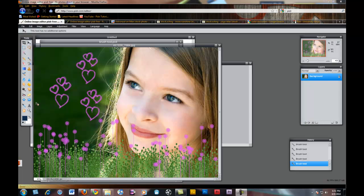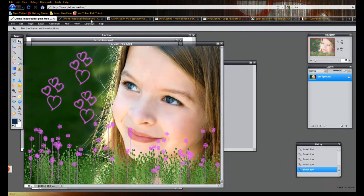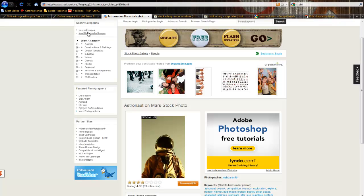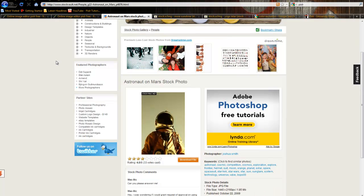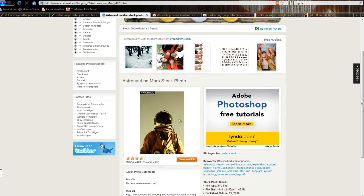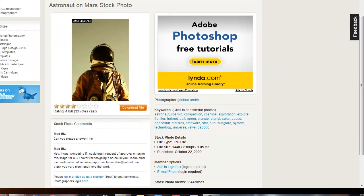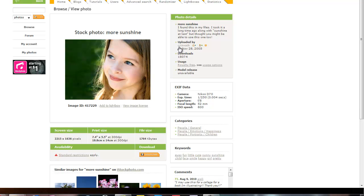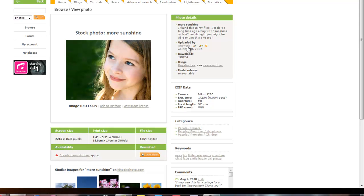Now, before I get started, the images I'll be using today are found on StockVault.net. There's a picture of an astronaut that I'll be showing you guys by Joshua Smith. There's this image of this young girl, and you can find this on Stock Exchange. It was uploaded by ChrisWatK.